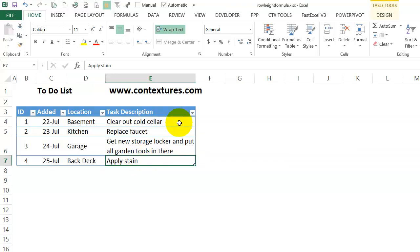I'm going to add a new column to this table, and I'm going to put a formula in that column that will ensure there's a minimum height for each row, so even if I use that autofit feature, it's not going to shrink it down right to the minimum.